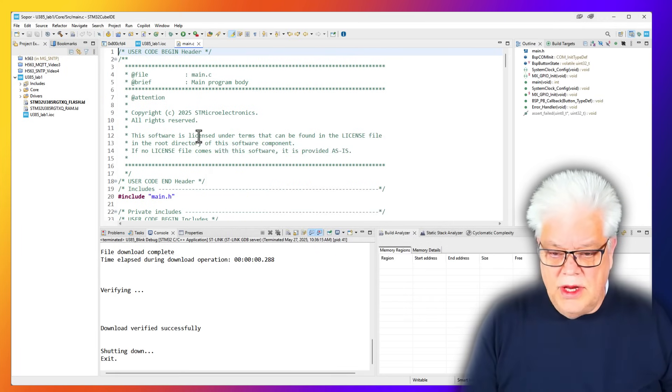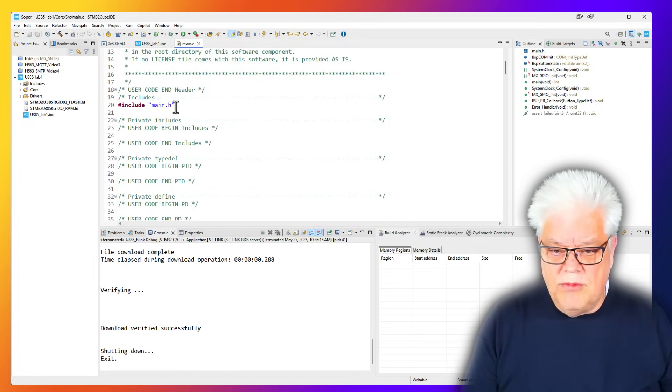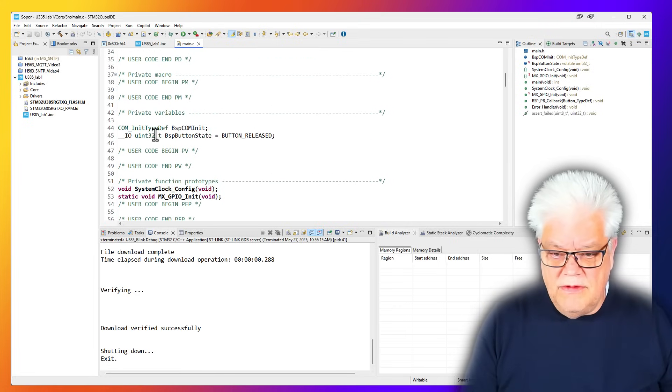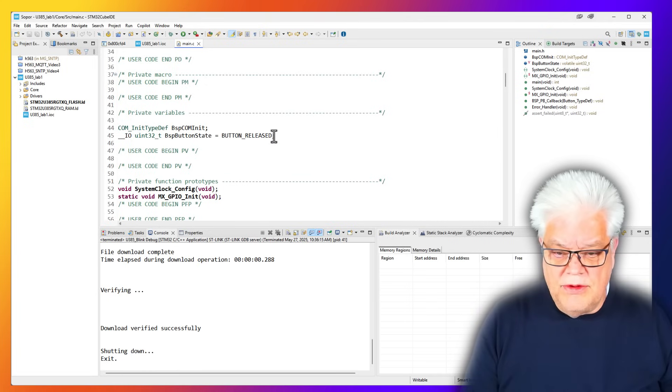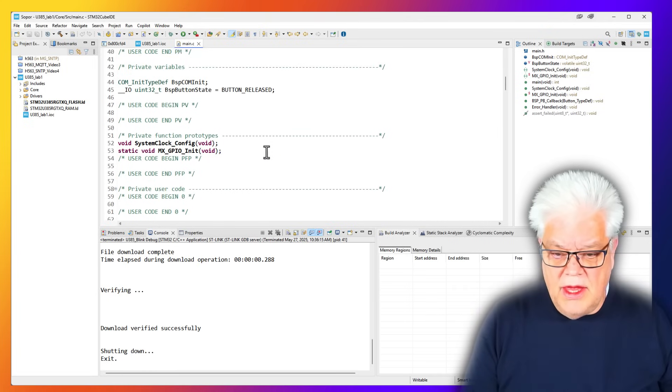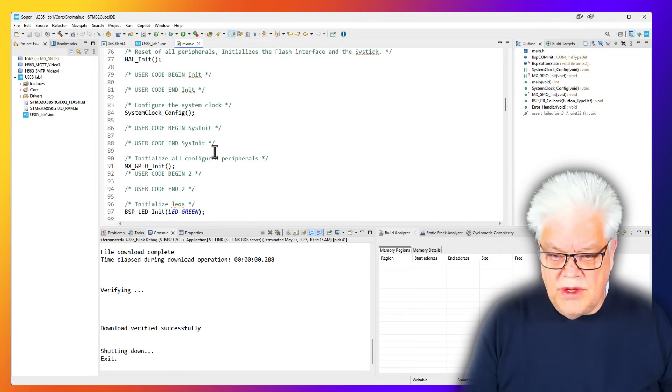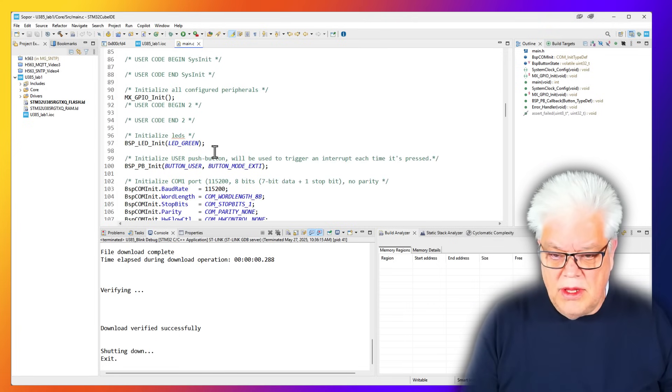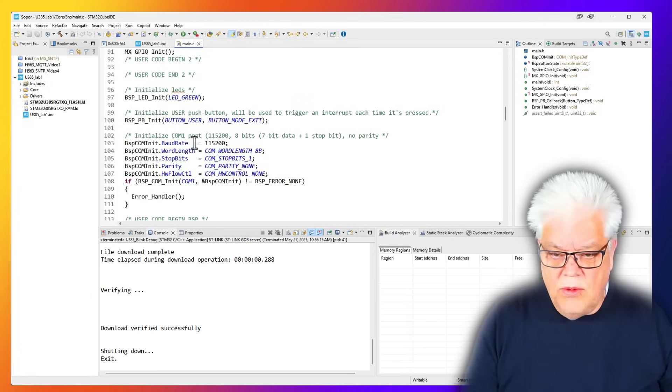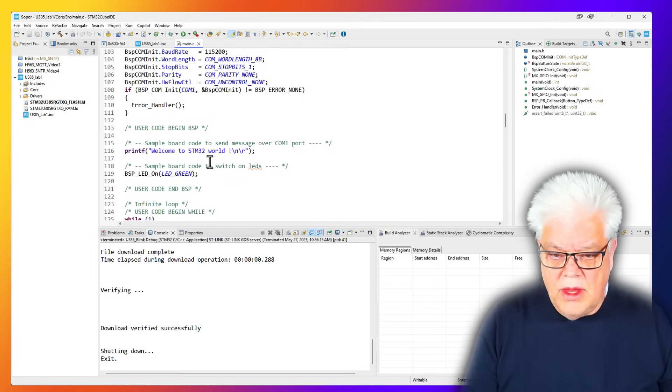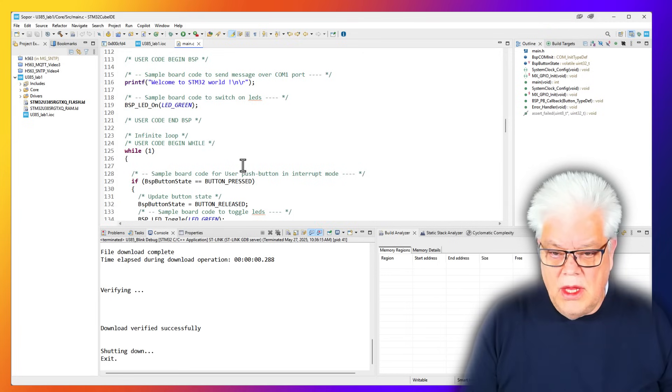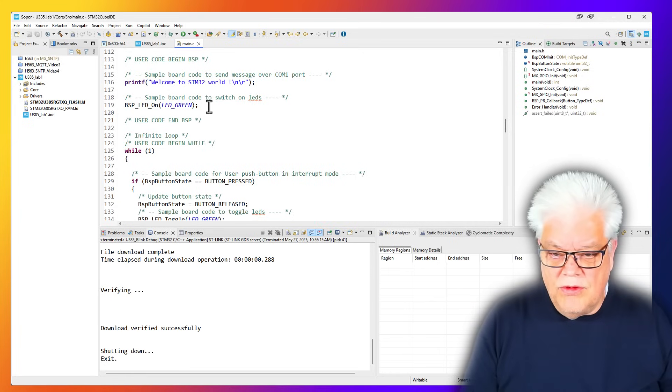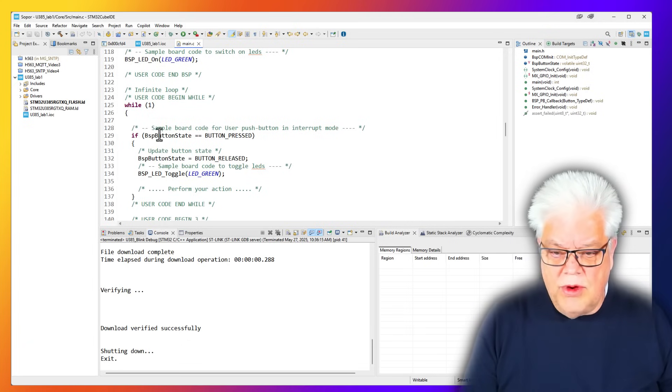So here we have the project. Just to have a small look through it: it has a main file, it initializes the button state to button released, we initialize the green LED, and we set up the UART. We have a small printf: Welcome to the STM32 World.